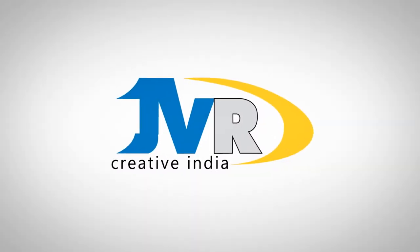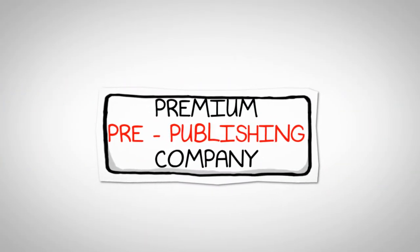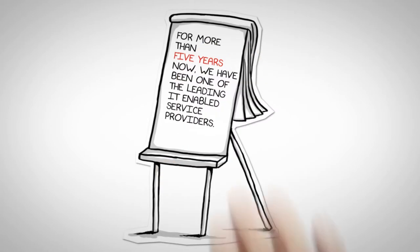Welcome to JVR Creative India. JVR Creative India is a premium pre-publishing company.